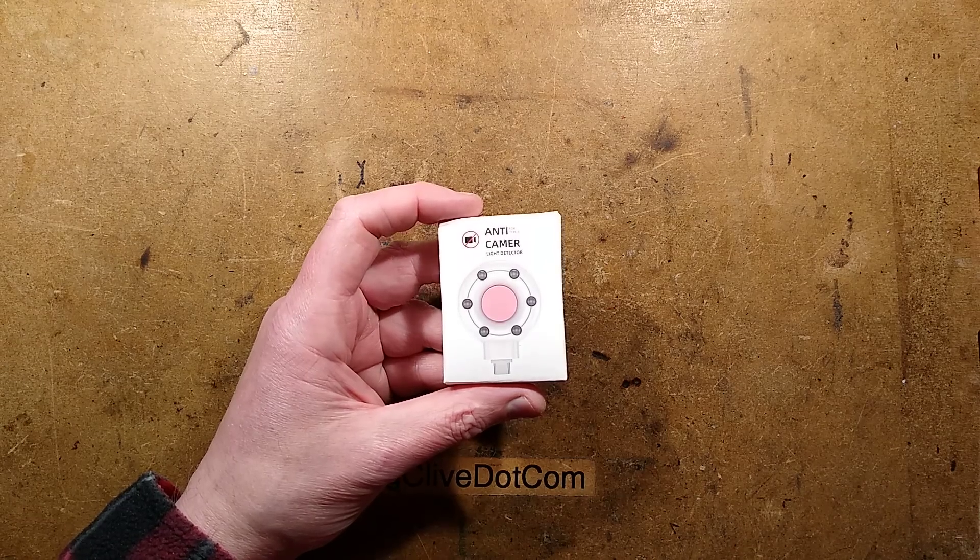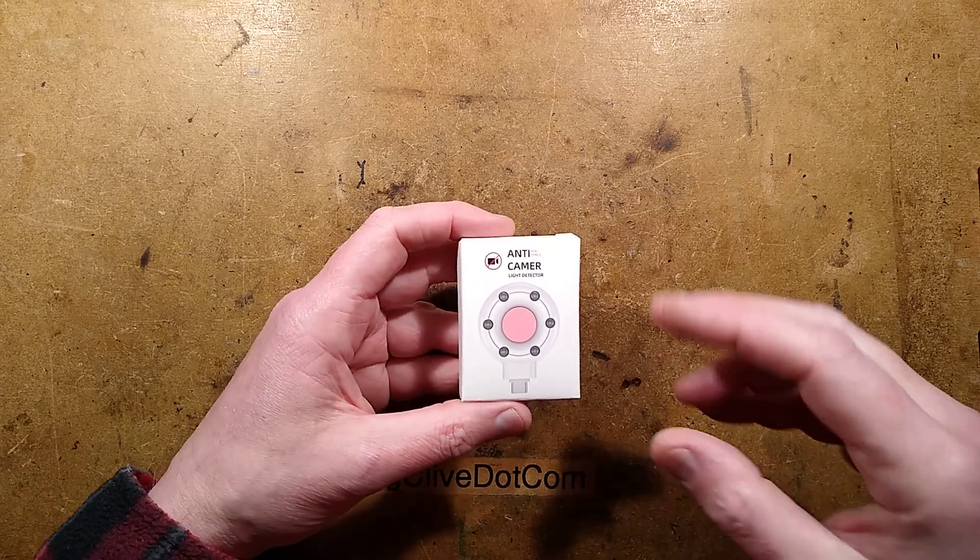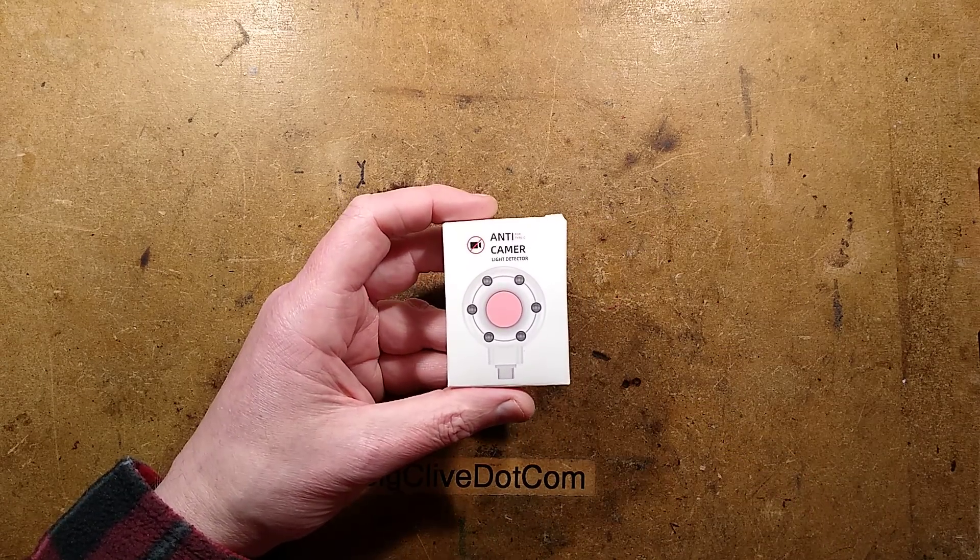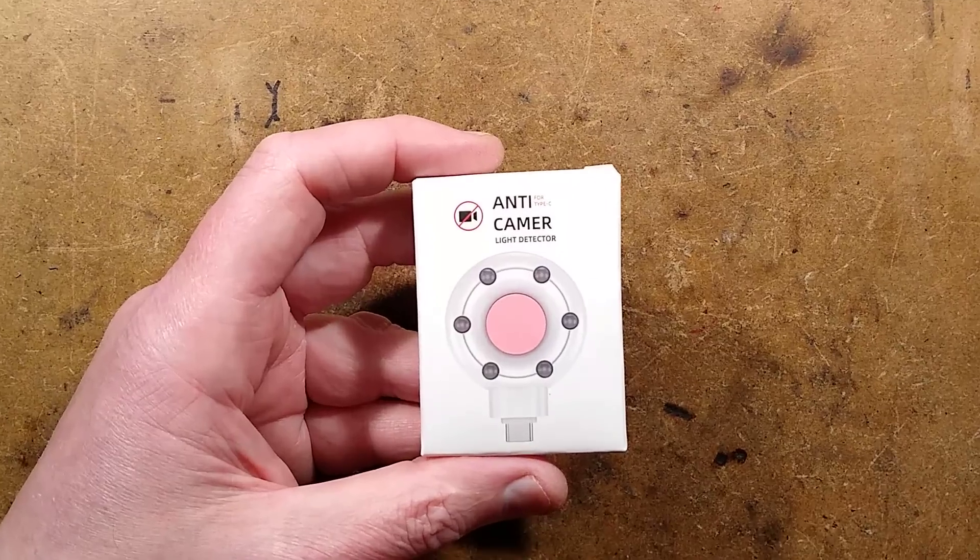Let's take a look at an anti-spy camera detector. Sounds very sophisticated, but isn't really.